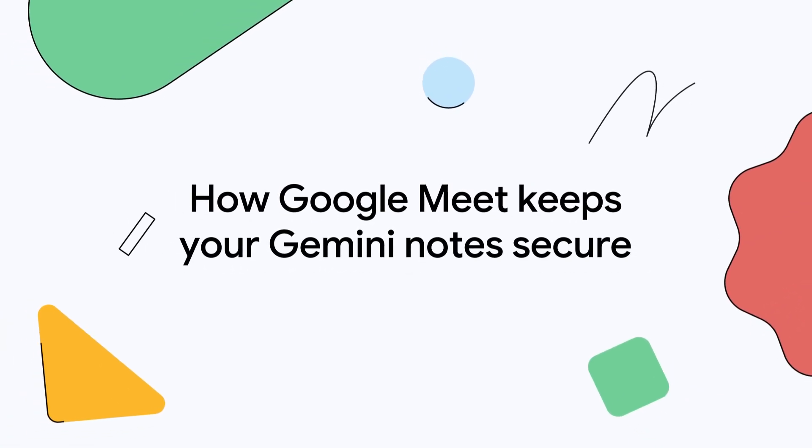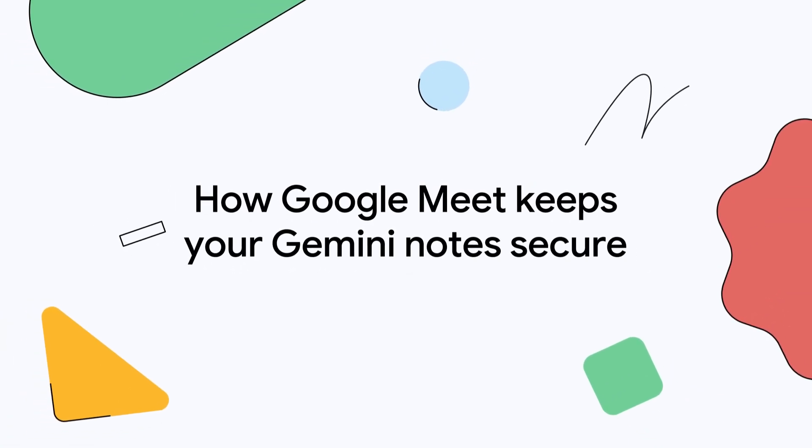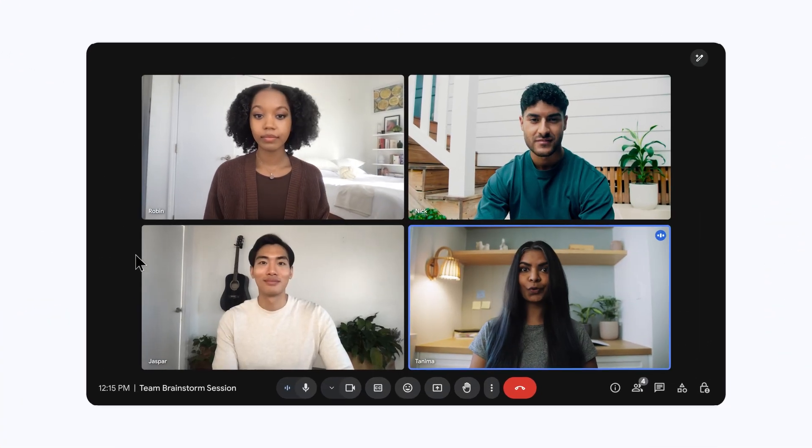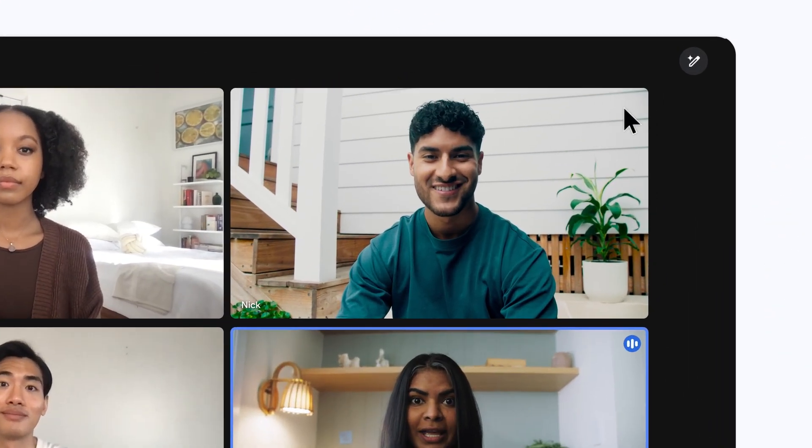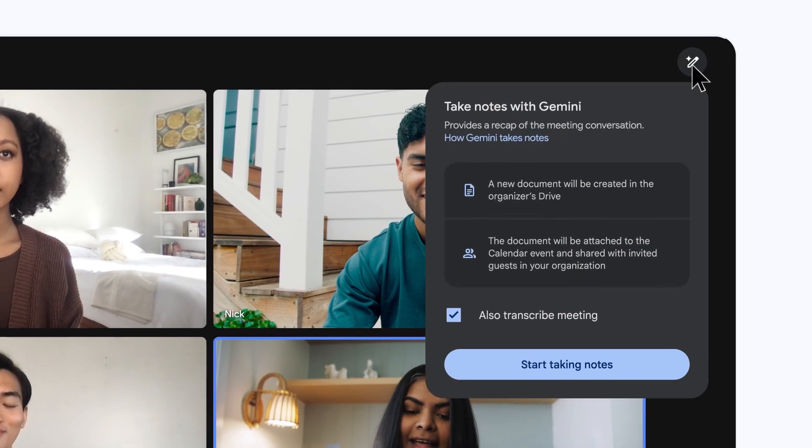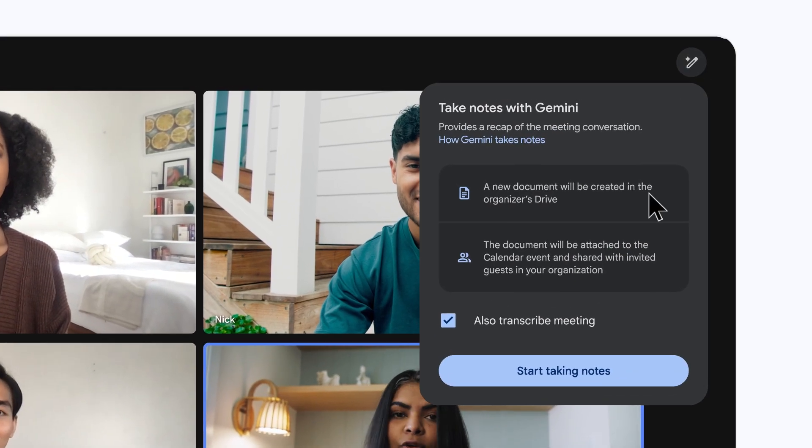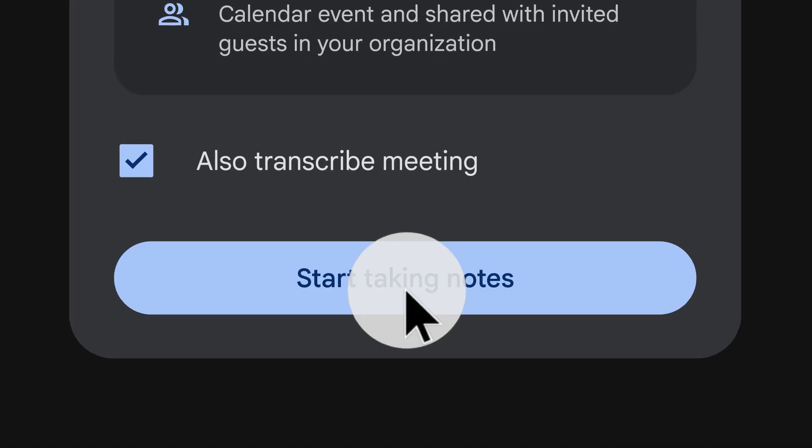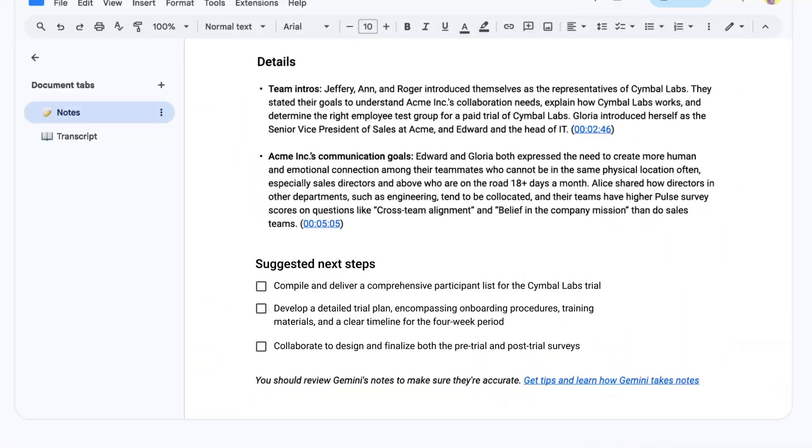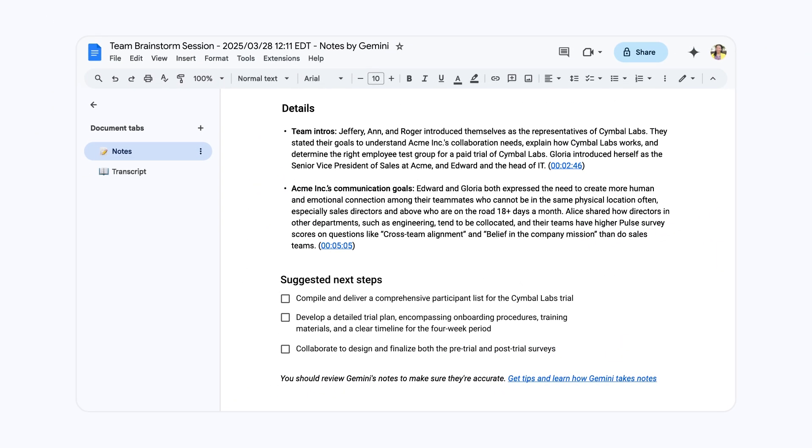Boost productivity with Google Meets Take Notes with Gemini. Google Meets Take Notes with Gemini securely and automatically captures high-quality notes and next steps, freeing you to focus on the discussion.